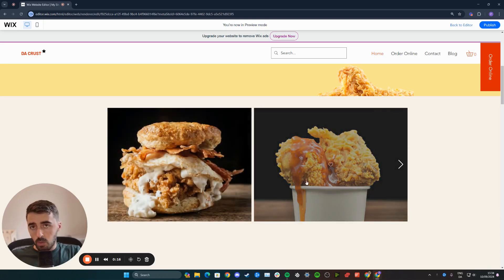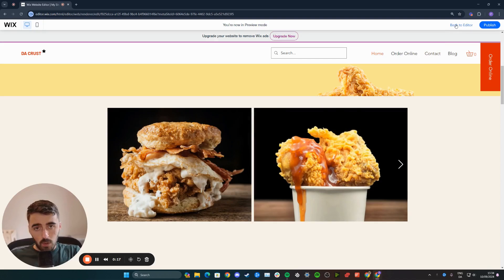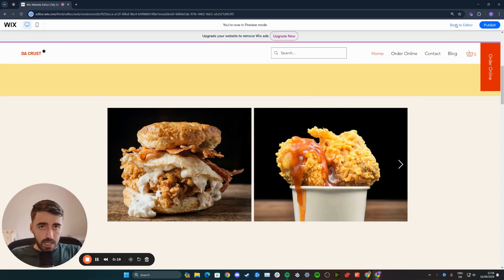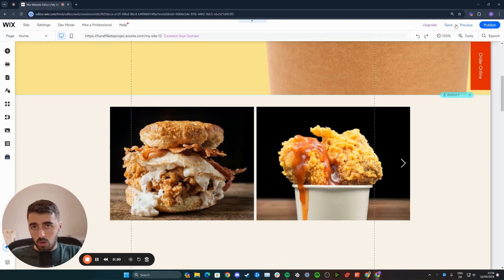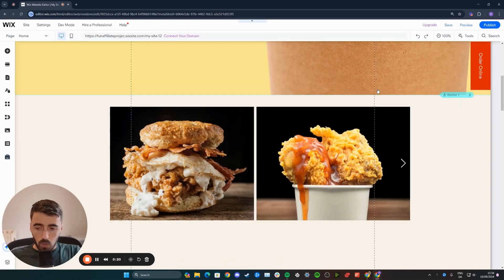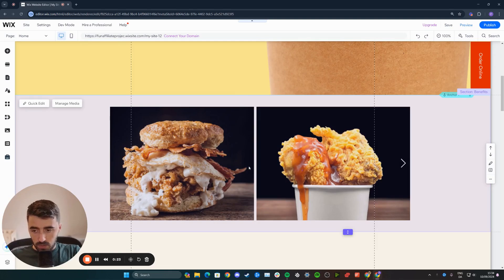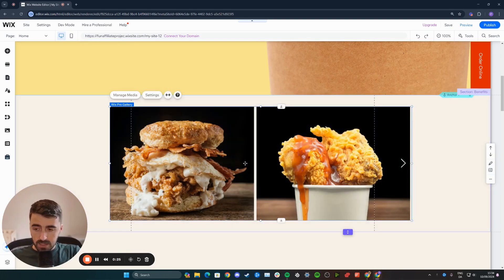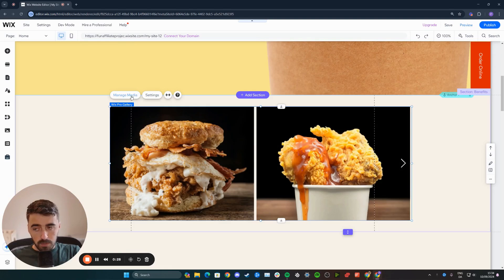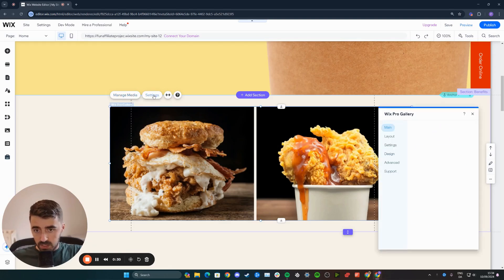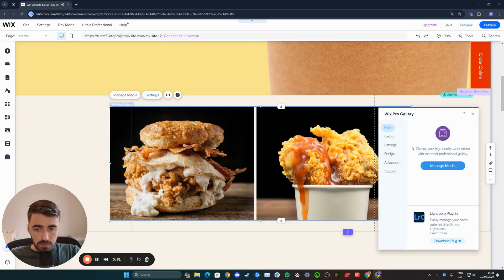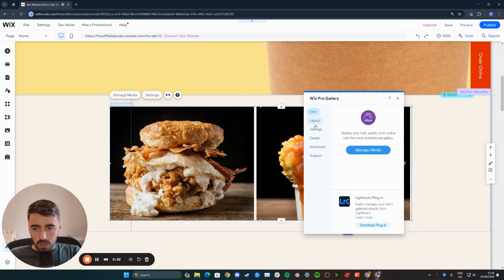So in order to get rid of it, what you want to do is head over to your Wix editor and head over to the gallery or the slider where you have this issue. In my case, it's on this one right here. So I'm going to click on it to highlight it and then right above it, you will see a bunch of different options pop up. I want you to click on the settings button. From here, I want you to click on settings right here.